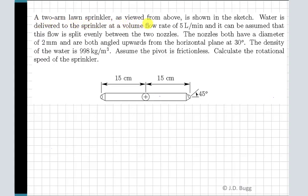A two-armed sprinkler as viewed from above is shown in the sketch. Water is delivered to the sprinkler at a volume flow rate of 5 liters per minute and it can be assumed that the flow is split evenly between the two nozzles. The nozzles both have a diameter of 2 millimeters and are both angled upwards from the horizontal plane at 30 degrees. The density of the water is 998 kilograms per cubic meter. Assume the pivot is frictionless. Calculate the rotational speed of the sprinkler.